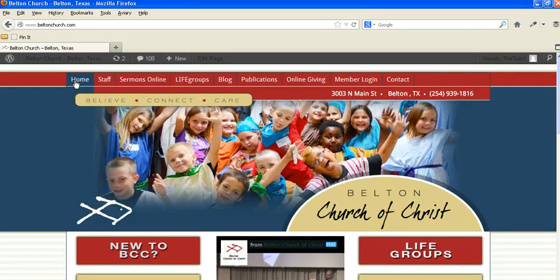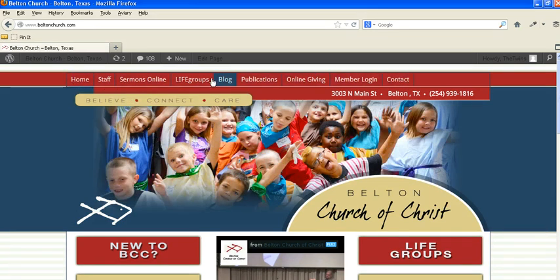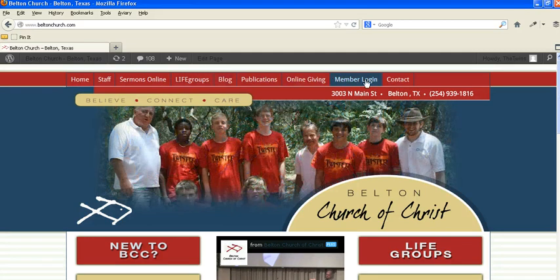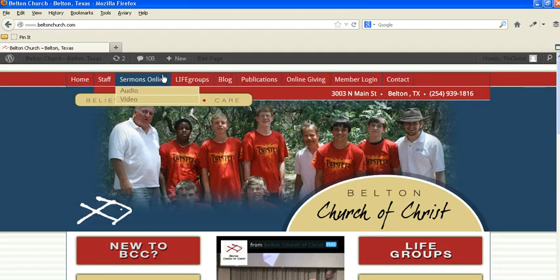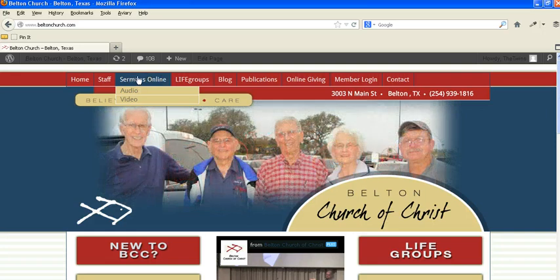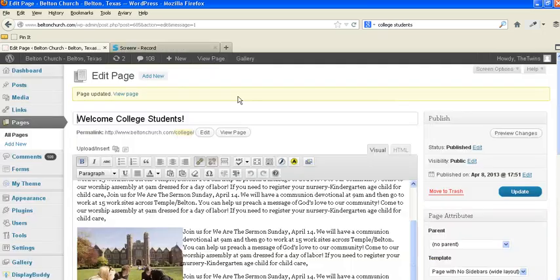But primarily if you want to add this page and have it up here, let's say next to between member login and contact, we're just going to make that up and see what we go from there. How do we go about doing that?